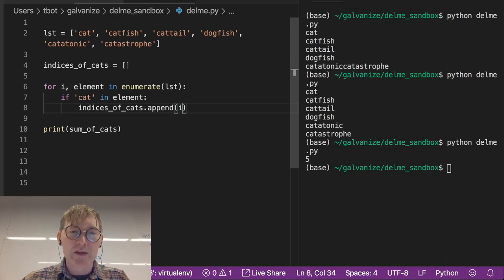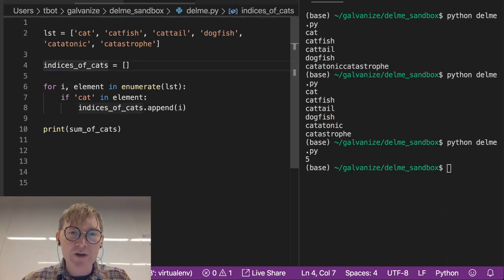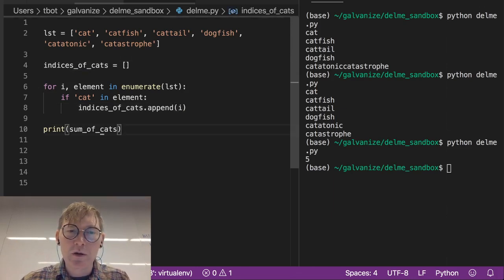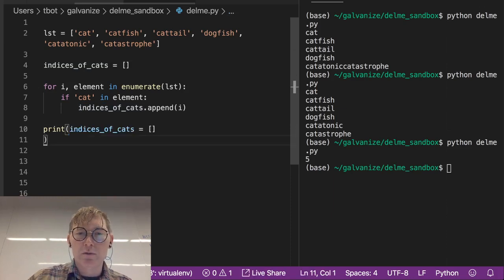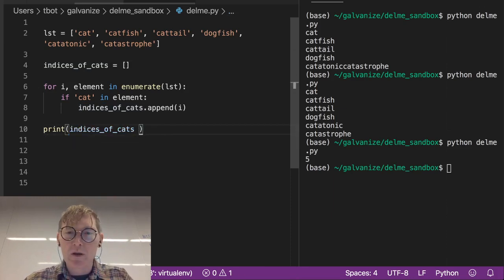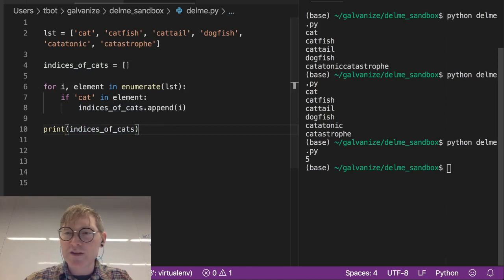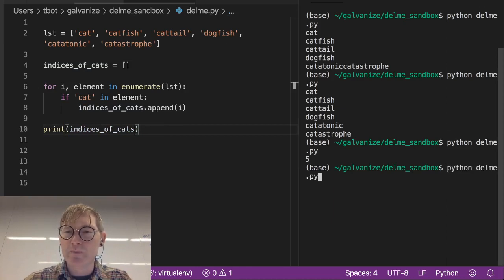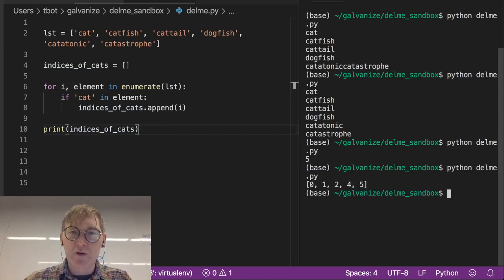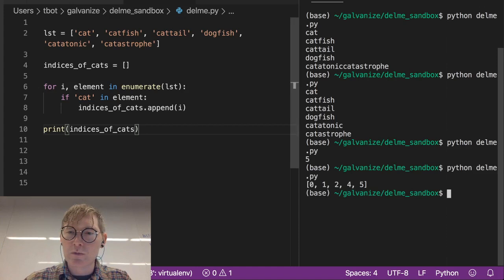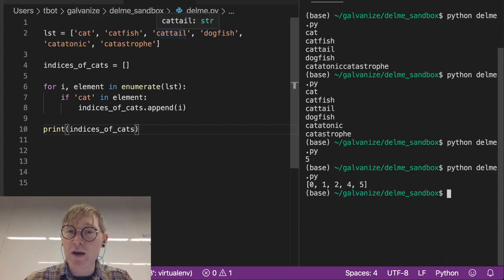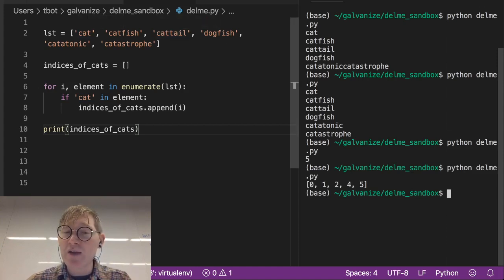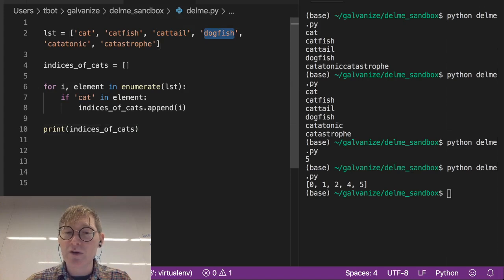So at the end of the day, we're going to print, let me just get rid of that, and let's see what that gets us. Let's see if that works. Zero, okay, zero, one, two, good so far, three. Three does not have cat in it, so it's working.